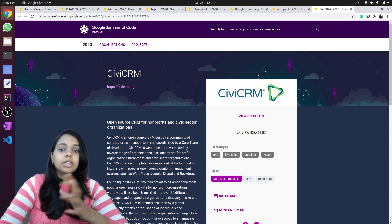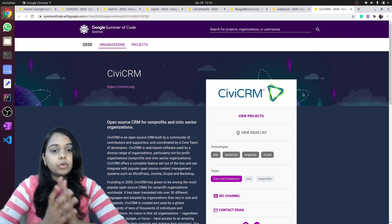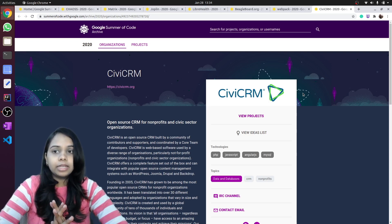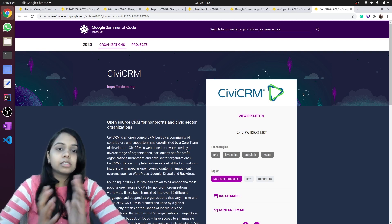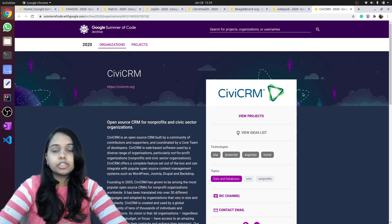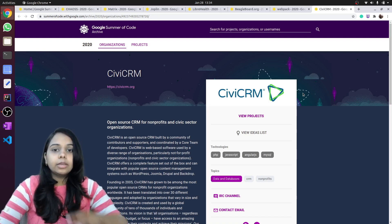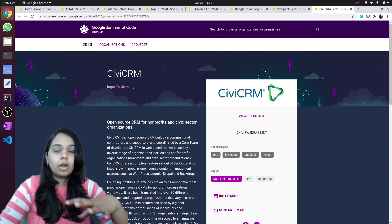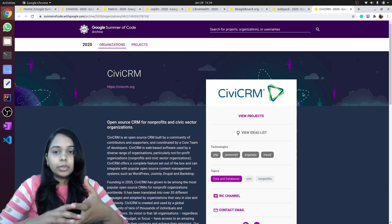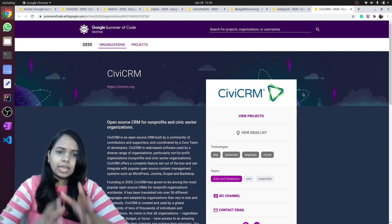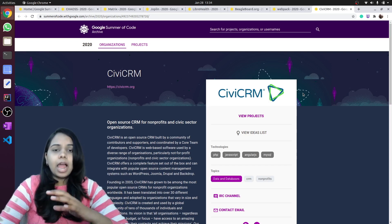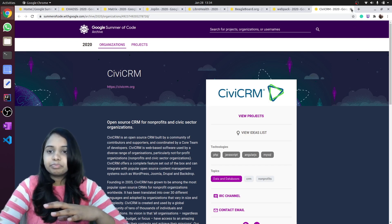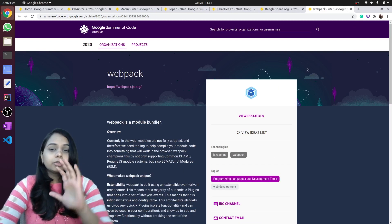CiviCRM is an open-source CRM platform for customer relationship management. They provide functionalities like how you can manage your donations, email, messaging, etc.